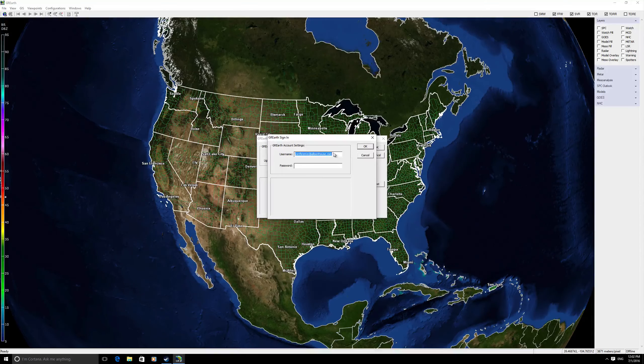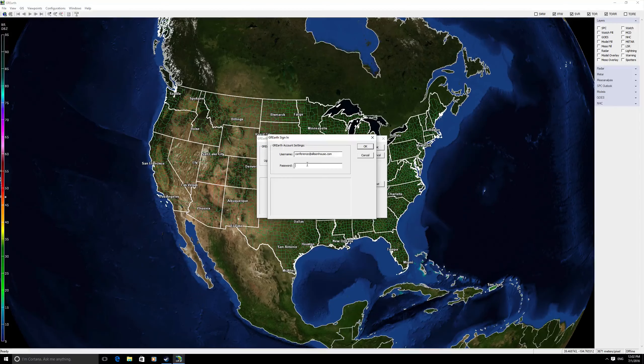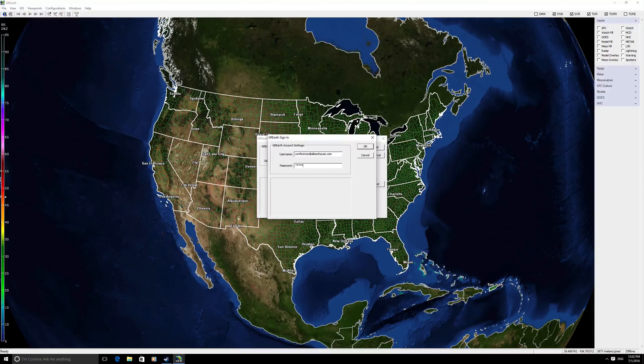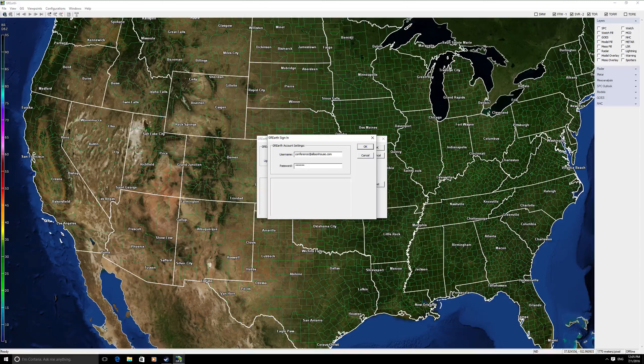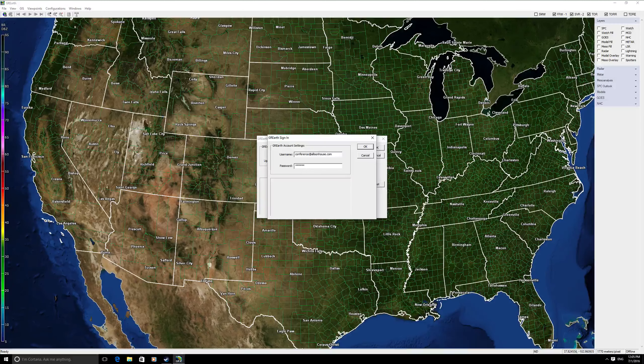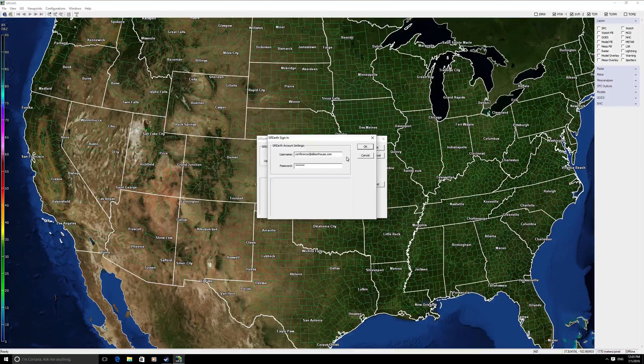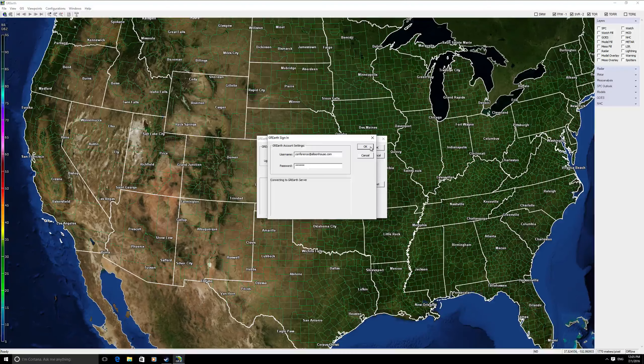From there, enter your Allison House username and password. Once you have successfully entered your credentials, go ahead and select OK.